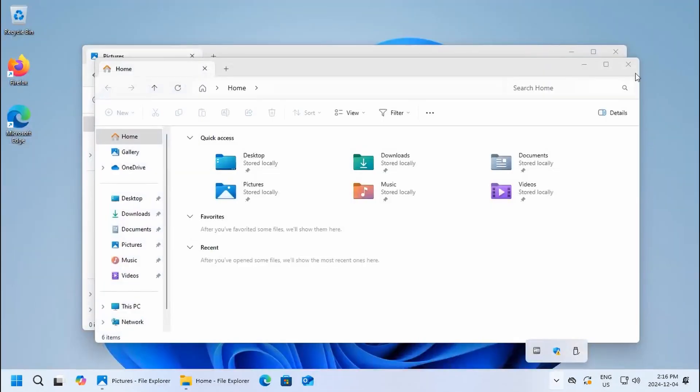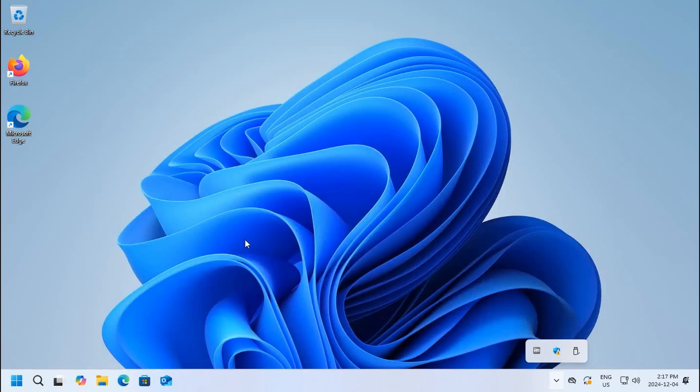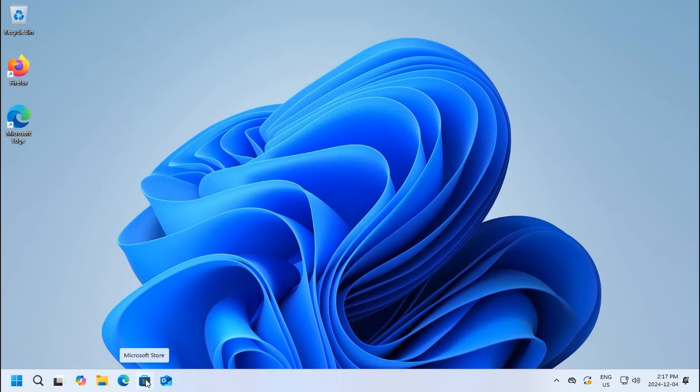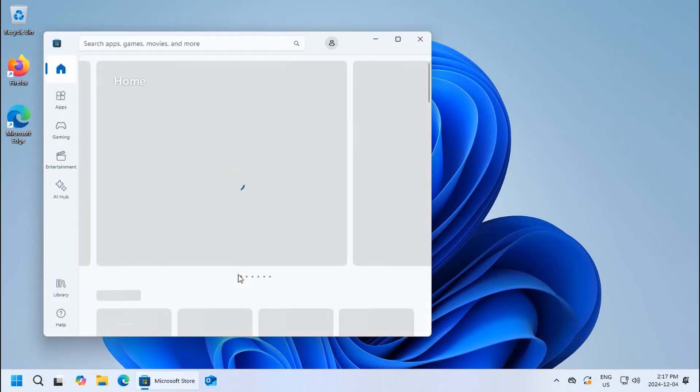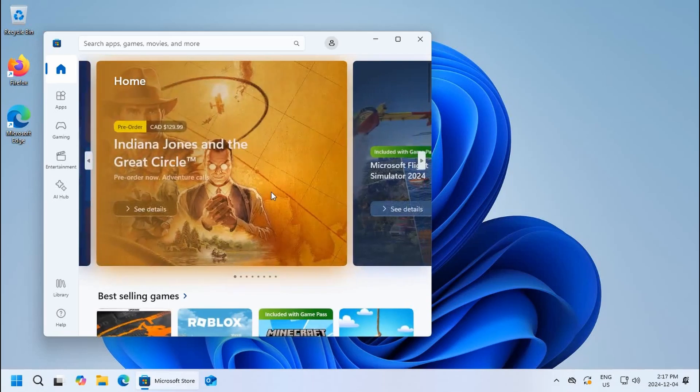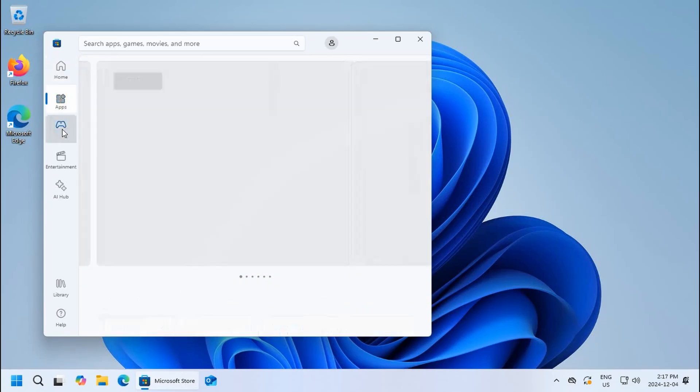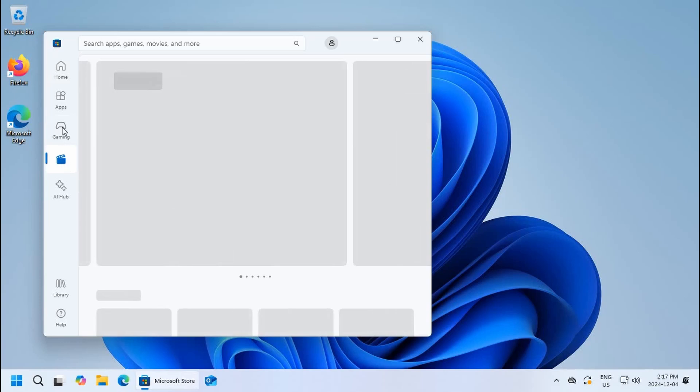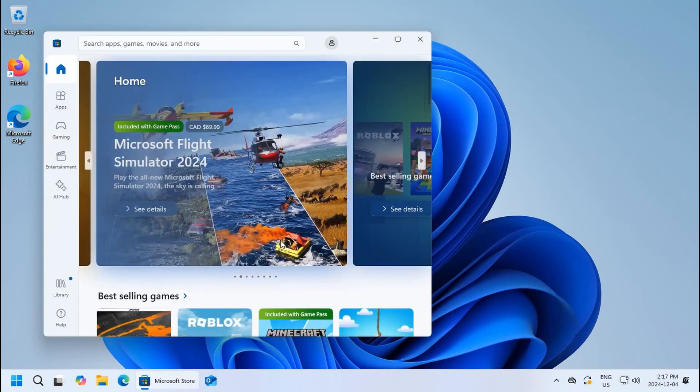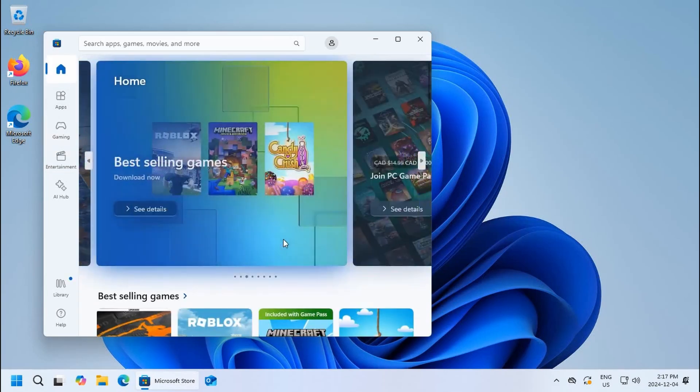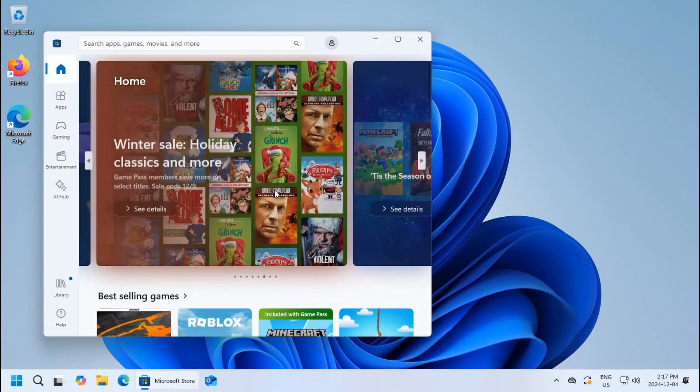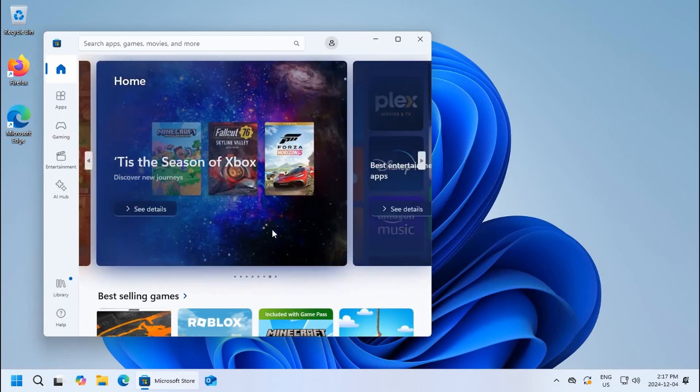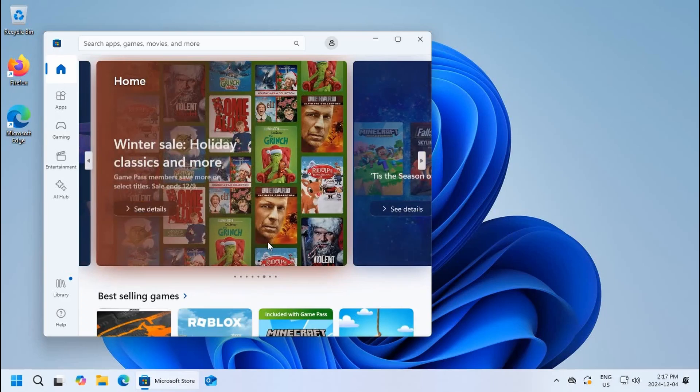An icon of note that you'll have on your taskbar by default is the Microsoft Store. If you click on that, you will be able to browse through different apps, games, entertainment, etc. These are all programs that have been made available through the Microsoft Store that you can install, often for free on your computer, but some of them will require payment.